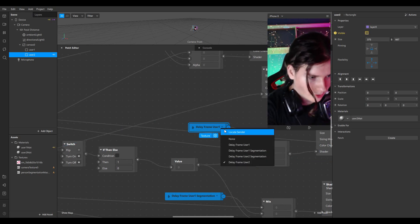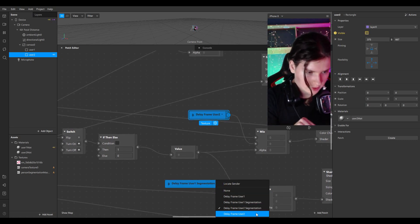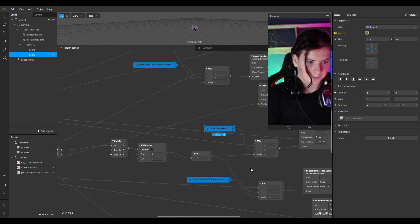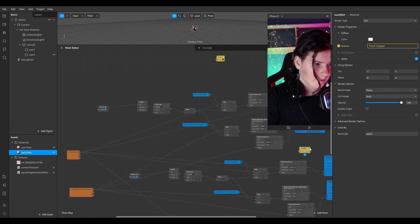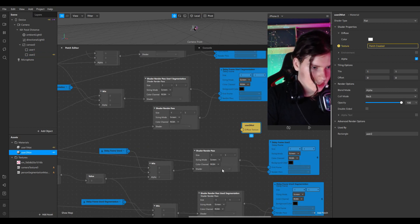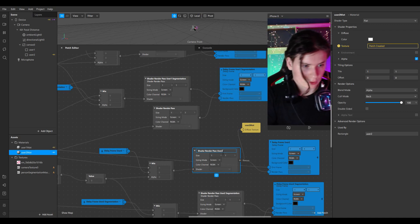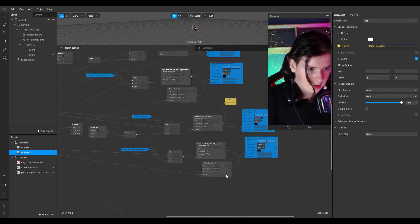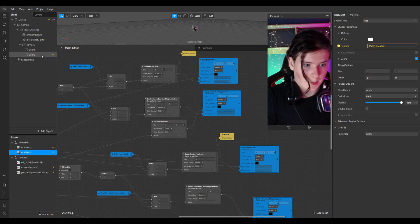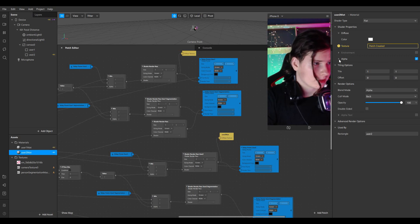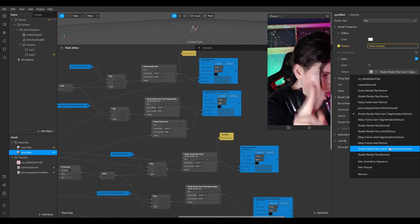Now choose delay frame User 2 instead of User 1, and delay frame User 2 segmentation instead of User 1 segmentation. Connect User 2 material with shader render pass — let's also call it User 2. Then check alpha and choose shader render pass User 2 segmentation texture.